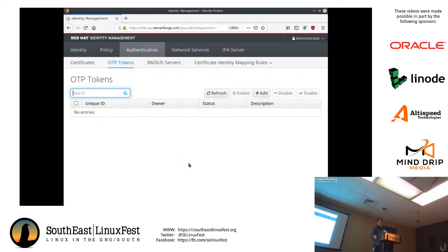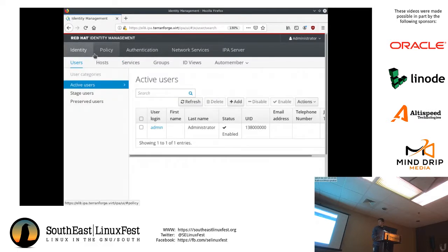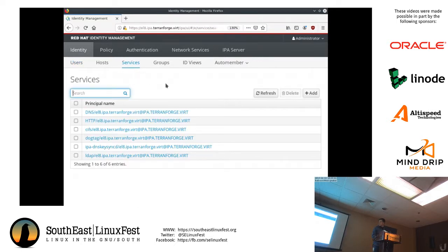If you configure a user for OTP, they can log into the web interface and actually generate an OTP token for themselves. There are also other things you can do in here, like managing specific principal names for services that need to connect with any identity management server — such as if you wanted to run a CIFS server or have another web service that needs a specific principal name.